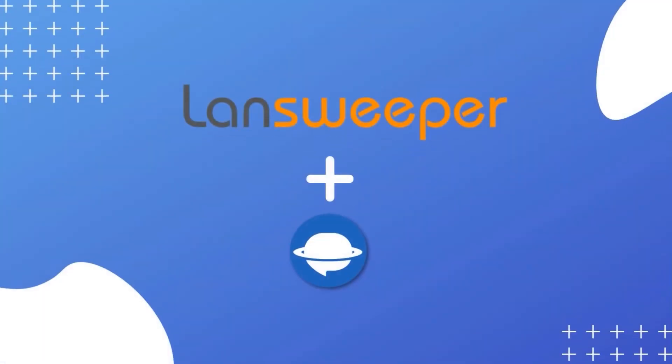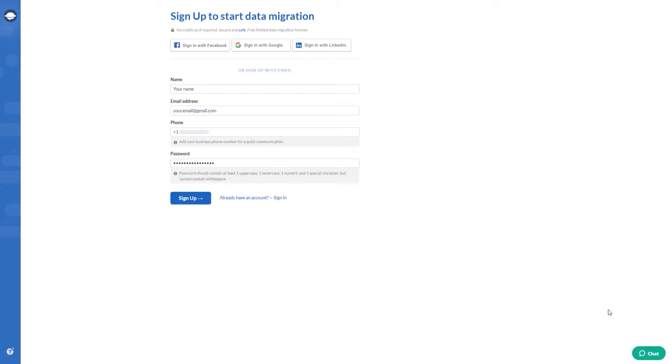You don't need coding or specific knowledge to import your data from Landsweeper, just back up your Landsweeper database and set up your data migration. Let's see Help Desk Migration in more detail.